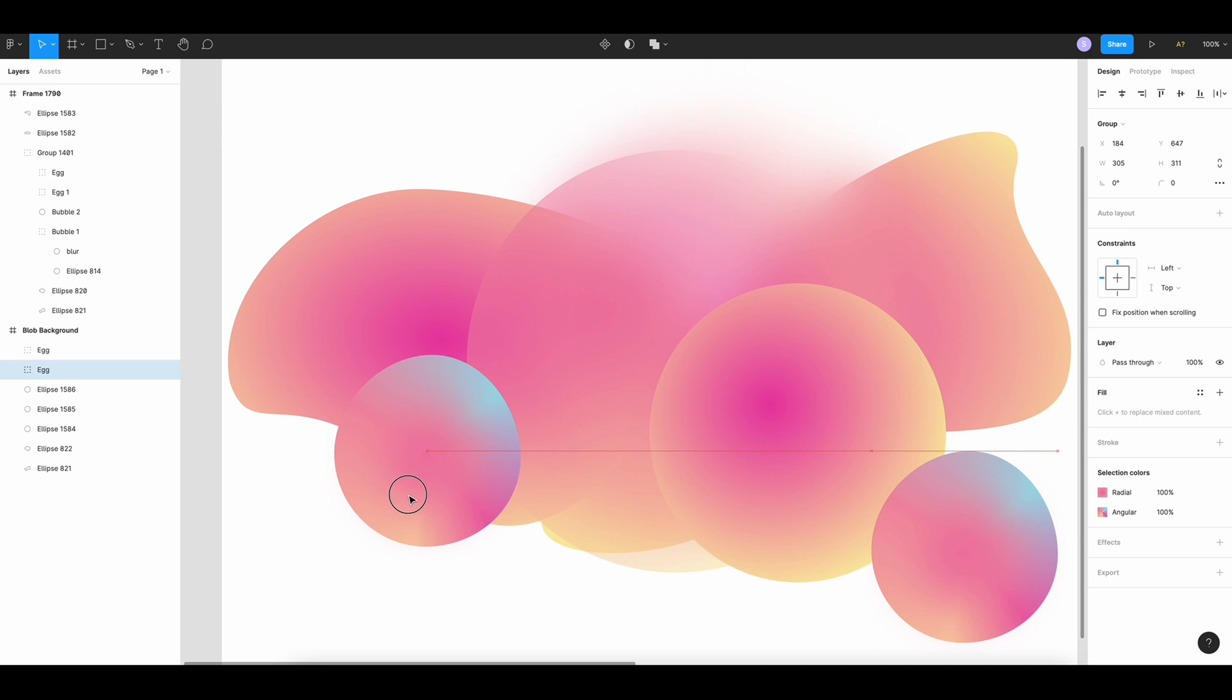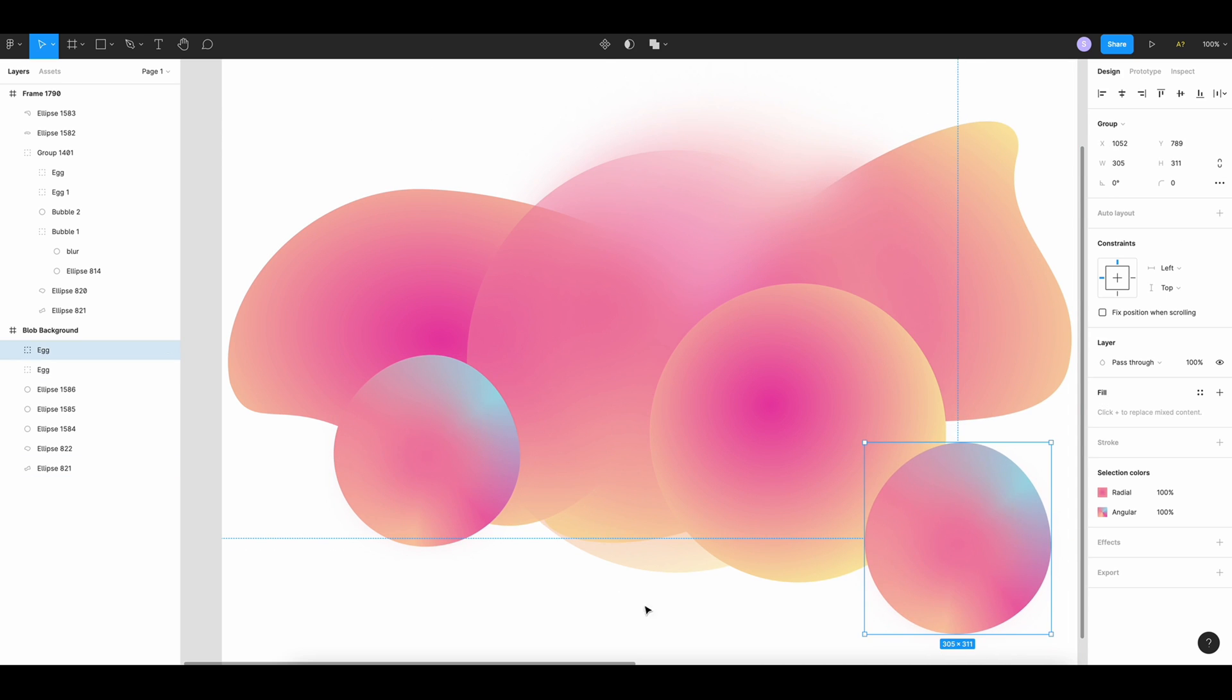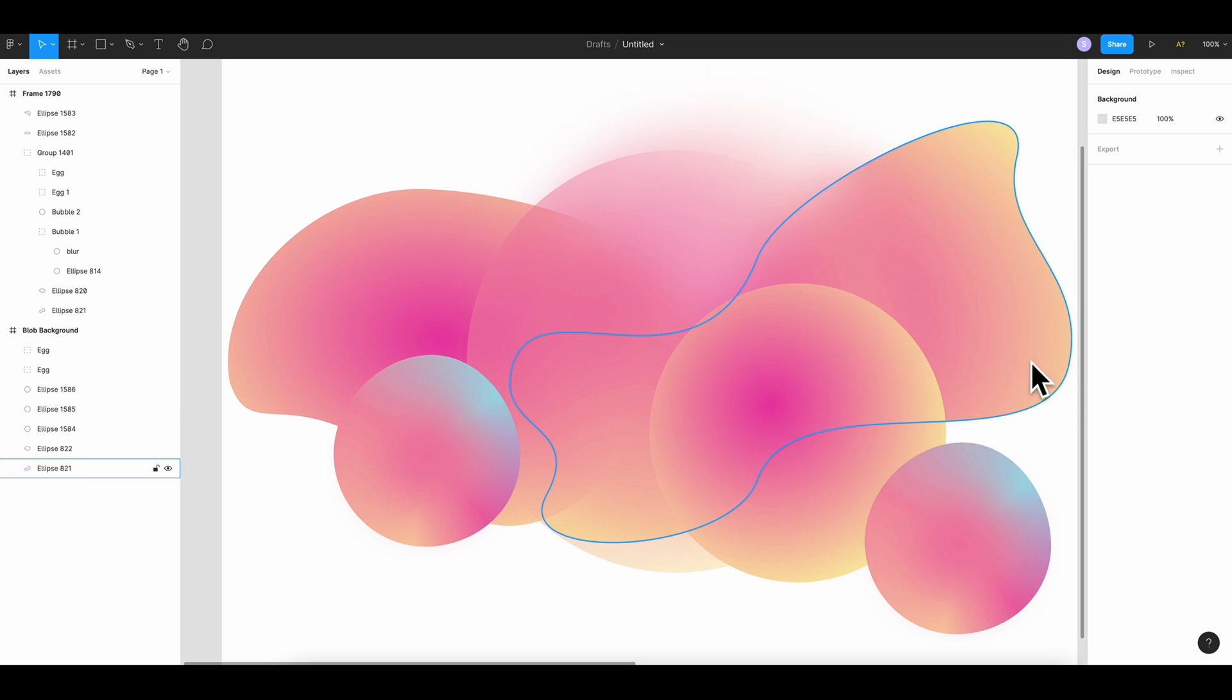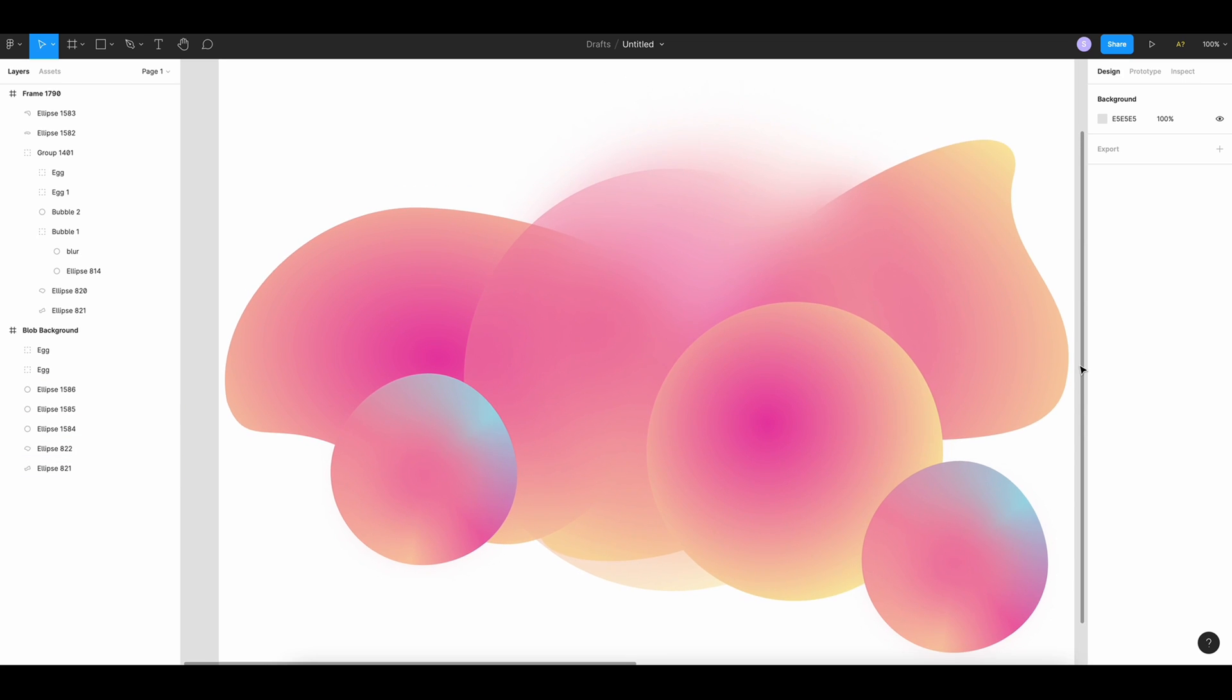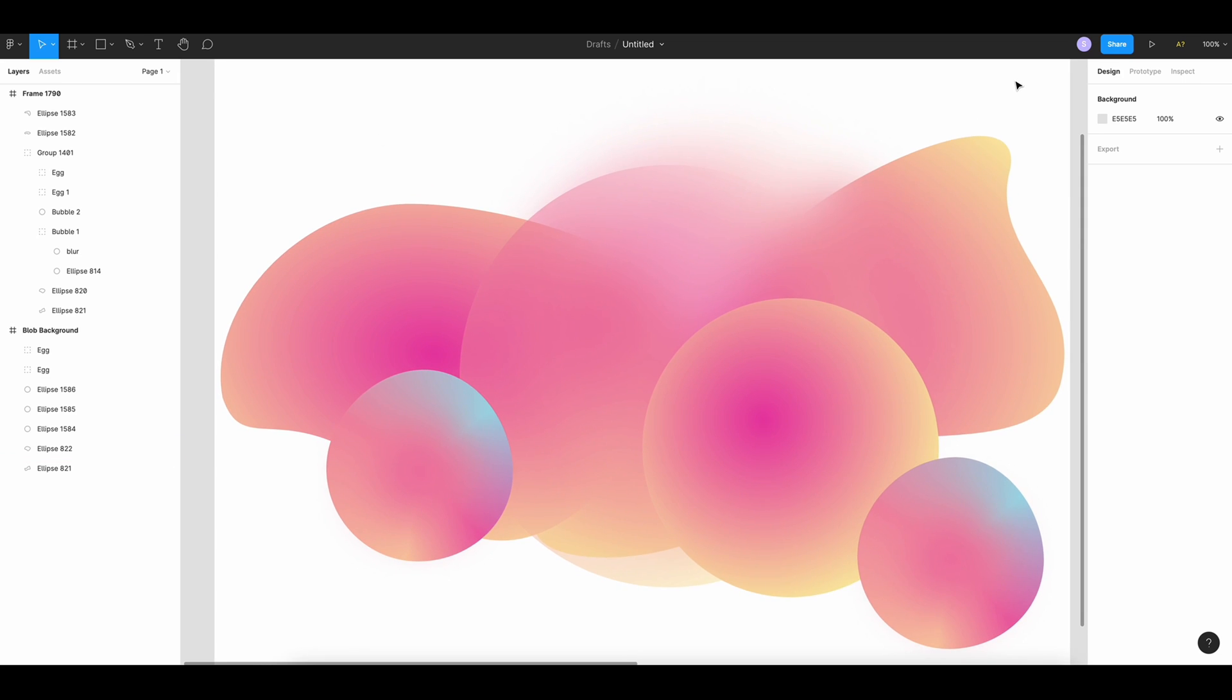And now we're gonna place the shape and voila, your blob background! You can add more detail, you can add more liquid shape. This is very basic. You can add more. It's super fun and easy.